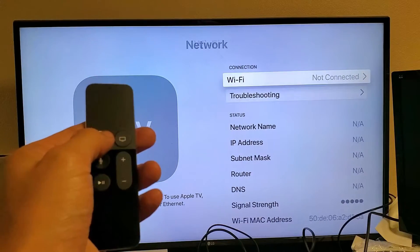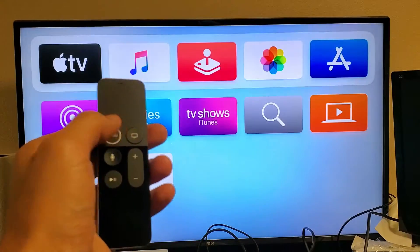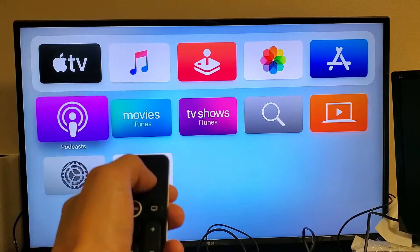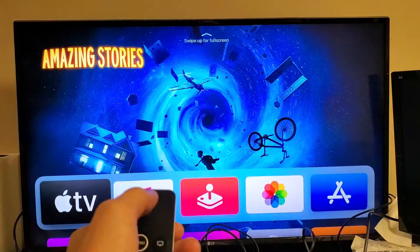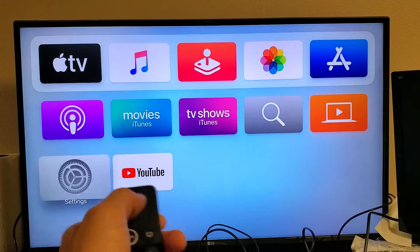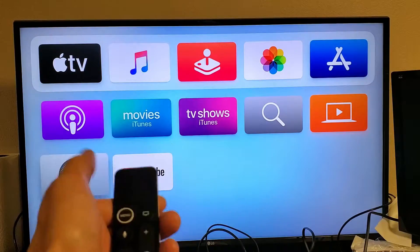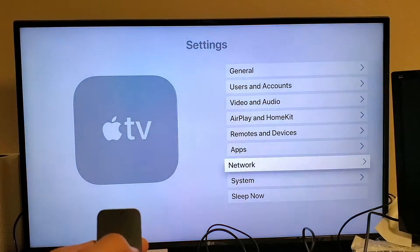So first thing is just go to your main menu. You can just click on menu here until you're on this main screen. Then you want to scroll down to settings. Go ahead and click on your remote.